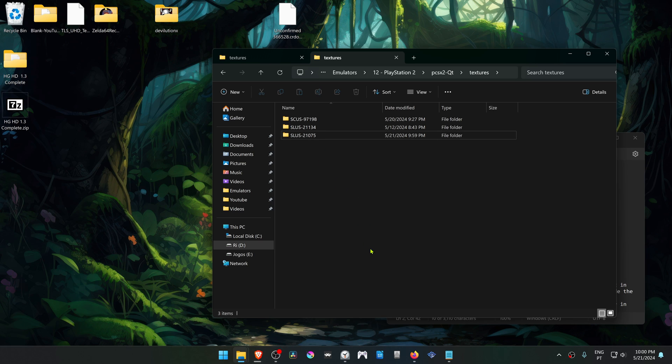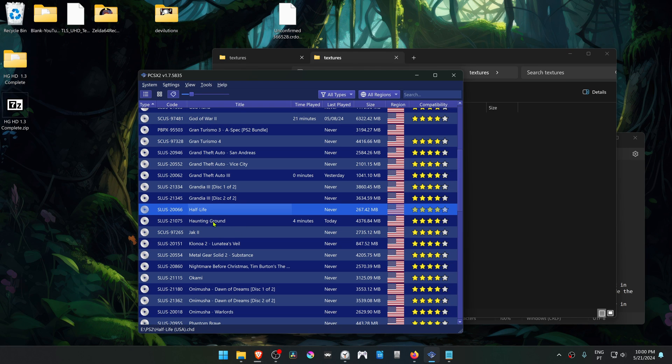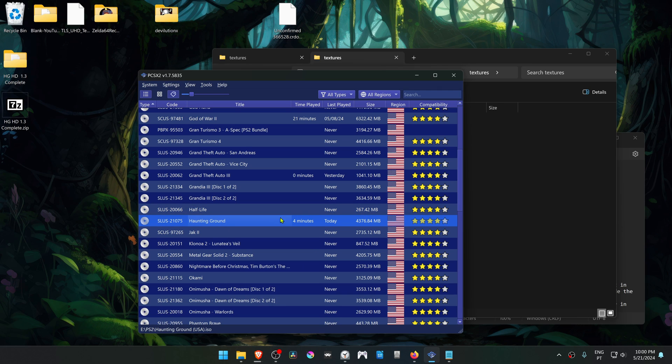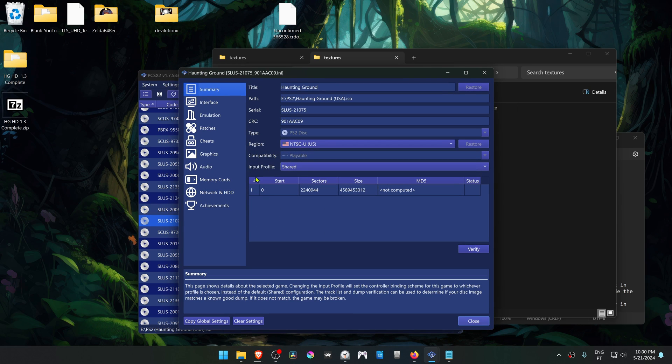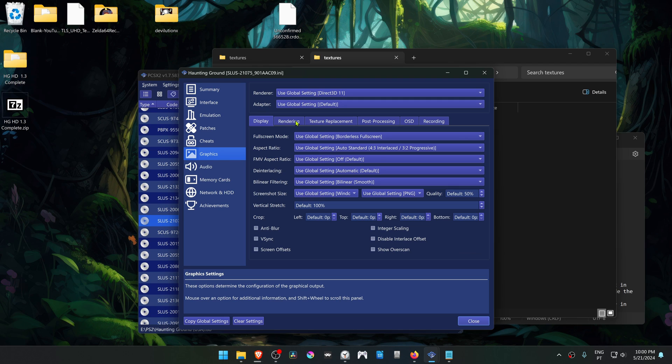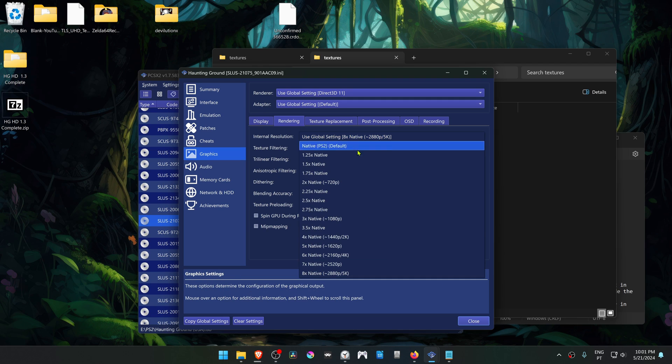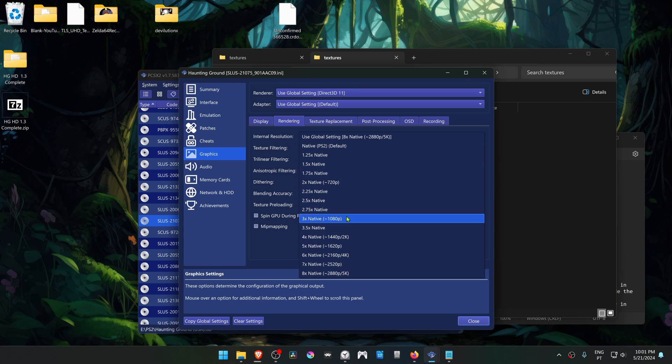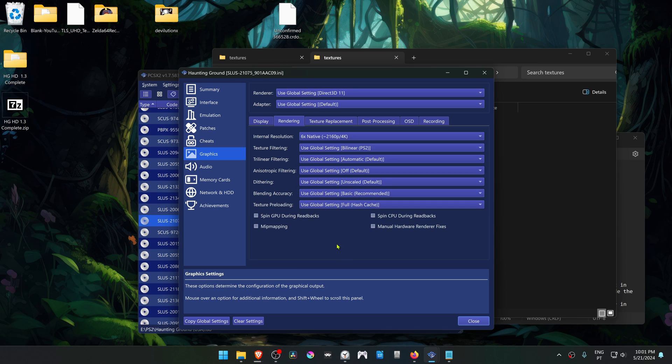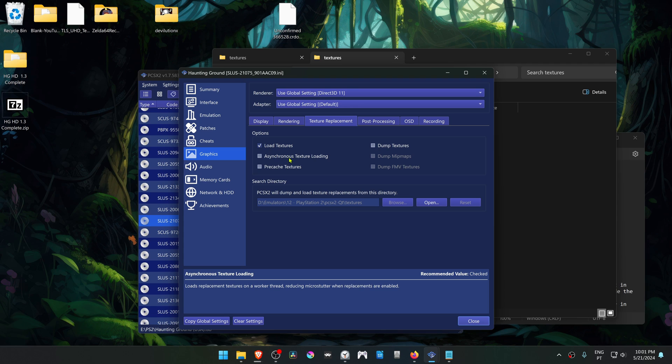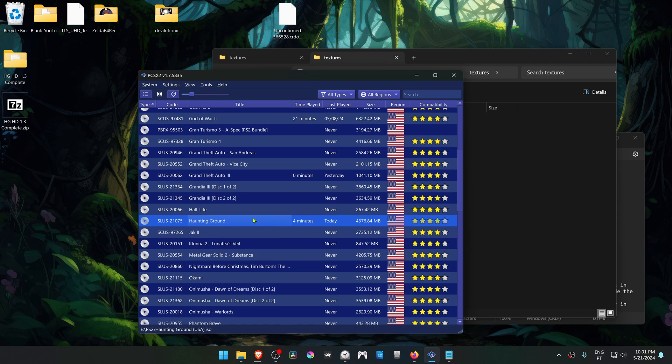Now go to PCSX2, then right-click on top of Hunting Ground and go to properties. Go to the graphic settings, go to the rendering tab, and in the internal resolution, change it to a higher resolution than the native one or you won't see much of a difference in the HD textures. Then go to the texture replacement tab and turn on load textures. You can also turn on asynchronous texture loading. Now run the game and the HD textures should be working correctly.